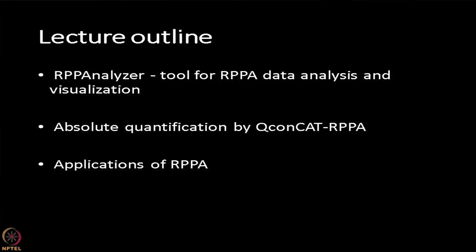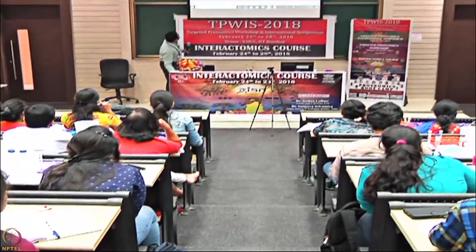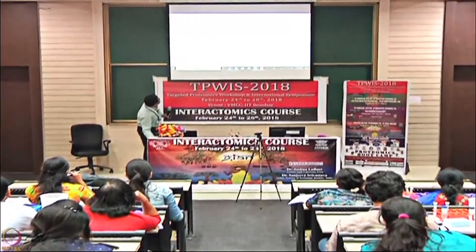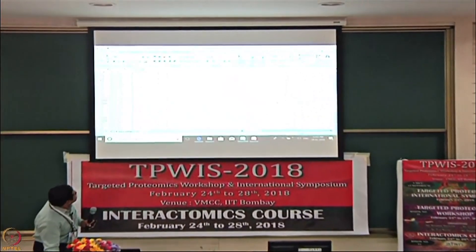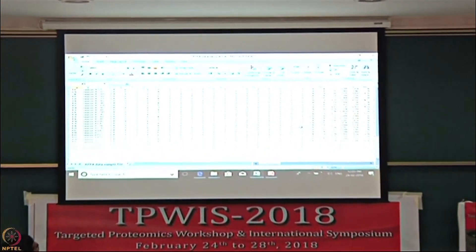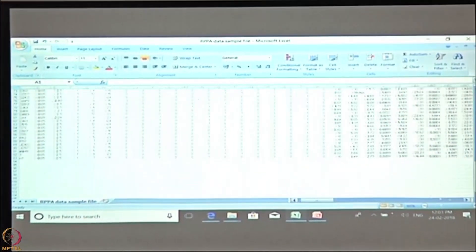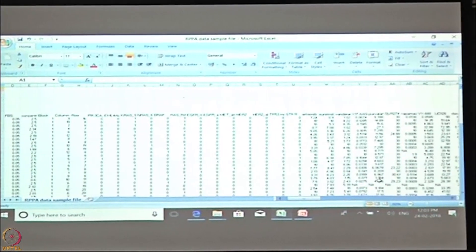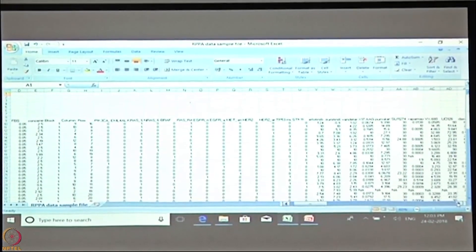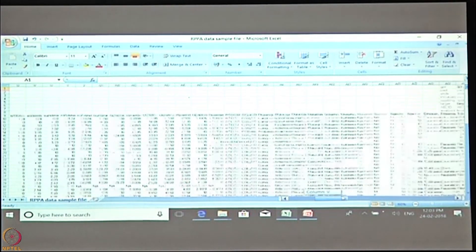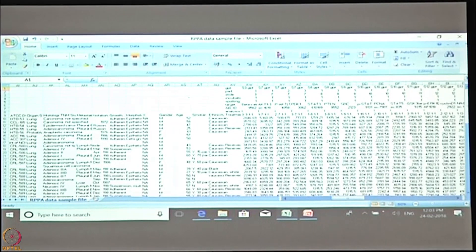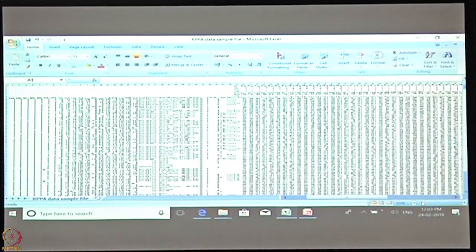I will show you what kind of data we have generated. Here, for example, these are the different samples, these are the different mutations in the cell lines. You can see that this is the data we could generate. Drug resistance can be incorporated here. This kind of numbers you will get — these are the target names. Your complex matrix will be like this.